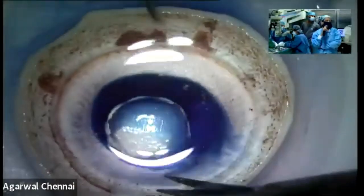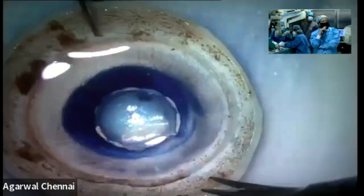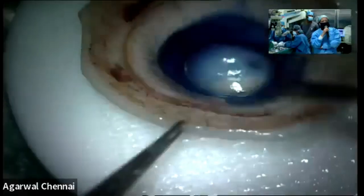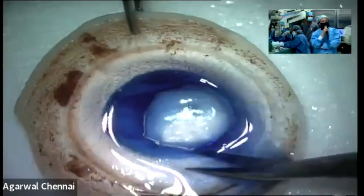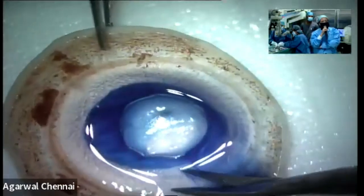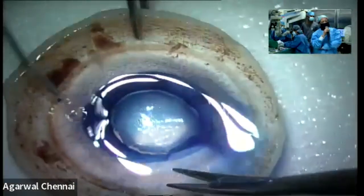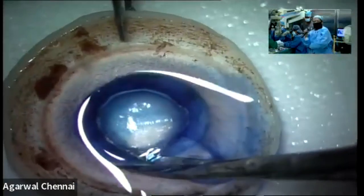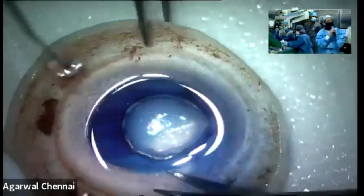Good morning. So the PDEC graft has been taken after injecting the blue dye. It has to be done very meticulously and gently so that we do not damage the edges. The air was already injected, so it's going to be a primary bubble, and the graft size is very good — around eight millimeters.